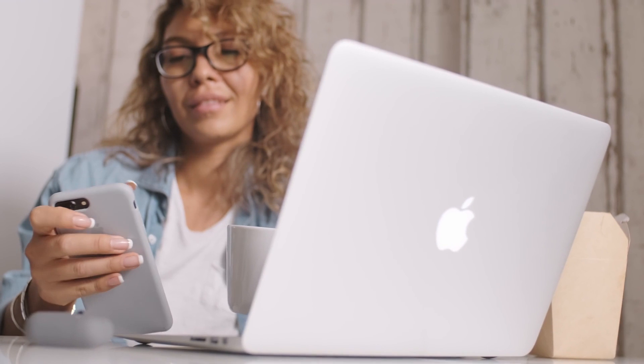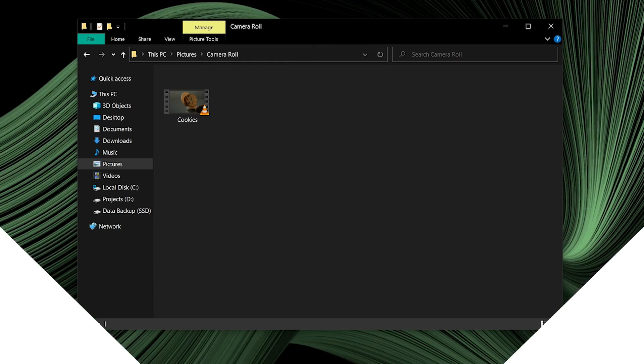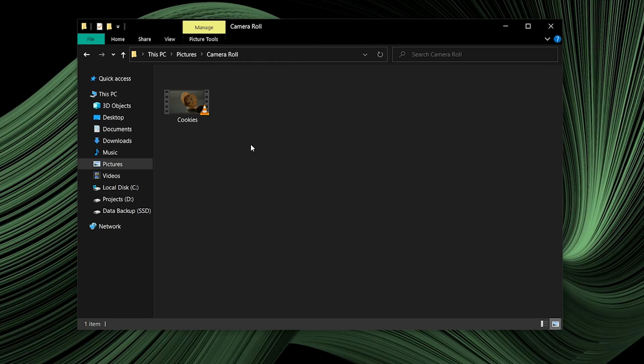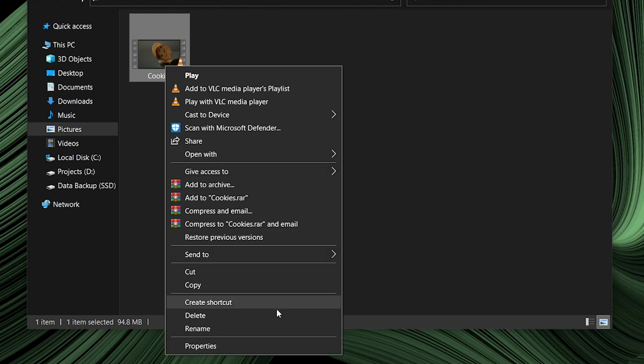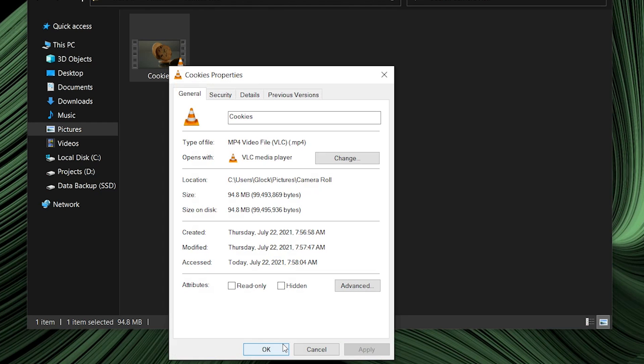It is a common problem that through many ways we transfer our video from phone to PC, it compresses the resolution and decreases frame rates of the video. To ensure that the video frame rates are the same, open the directory which contains the video, right-click on the video, and go to its properties.